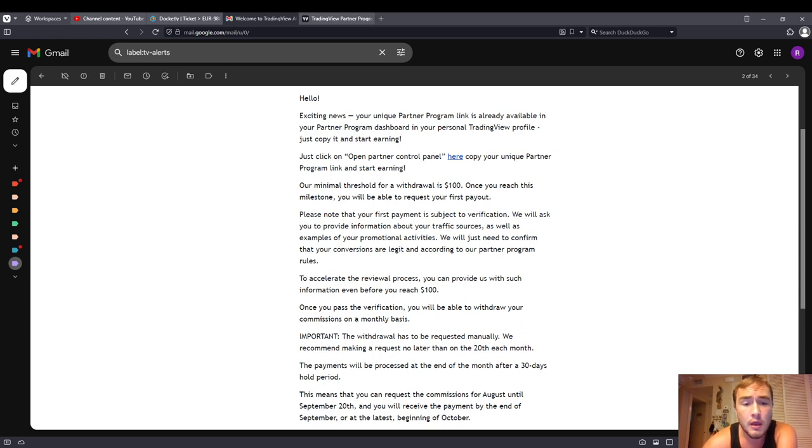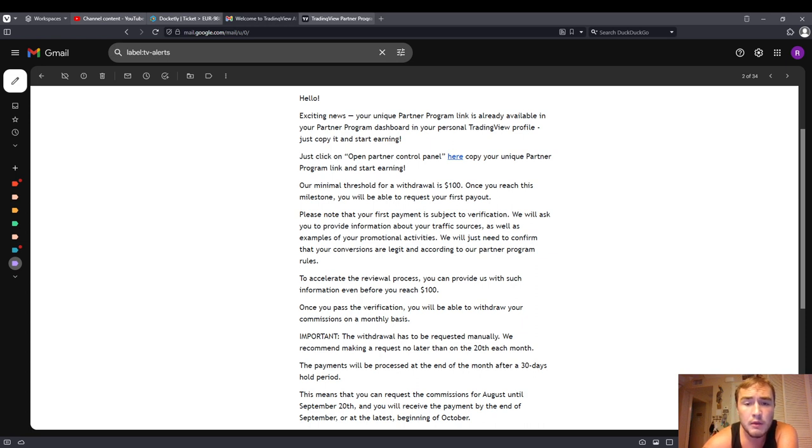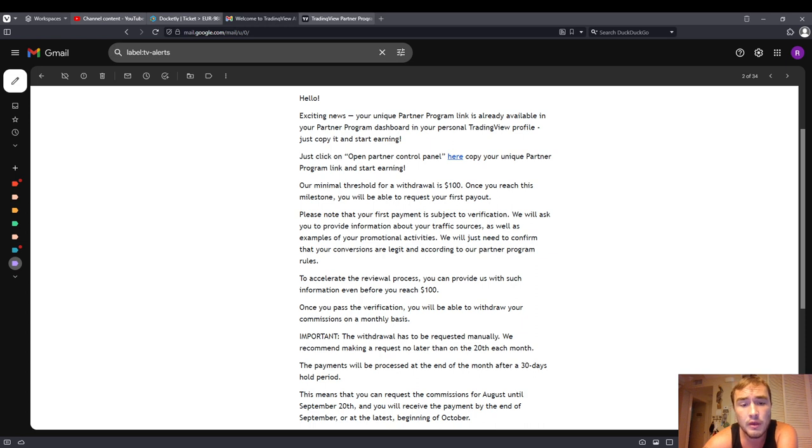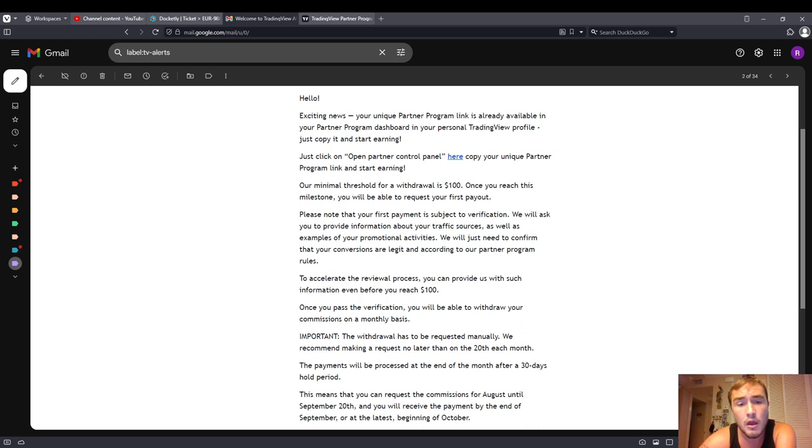I'm very happy to be on their affiliate program. So if you want to purchase a TradingView subscription, I'd ask that you use my link. I will receive a commission for that, and of course I'd be very thankful for that. Alright guys, I just wanted to give you that quick update.